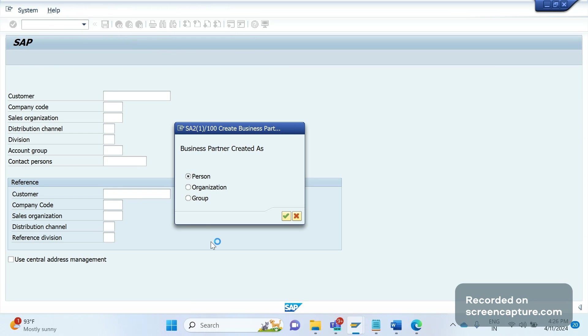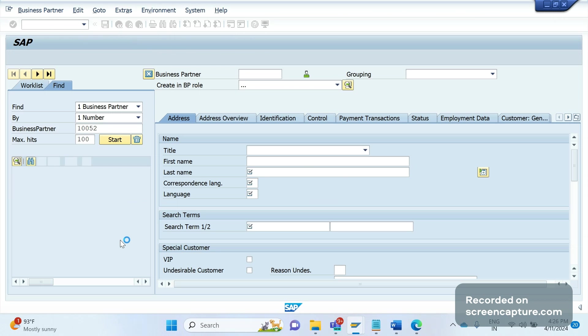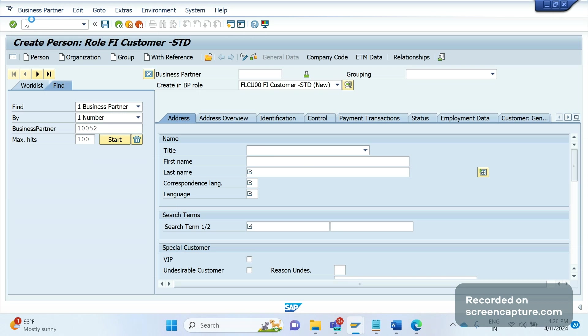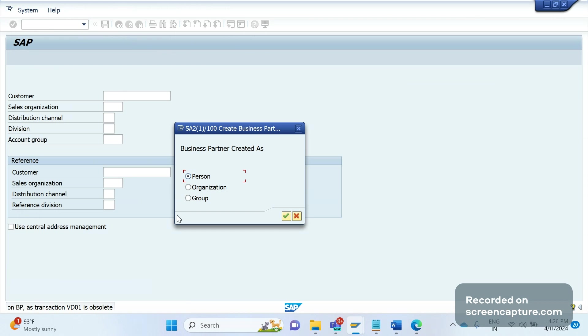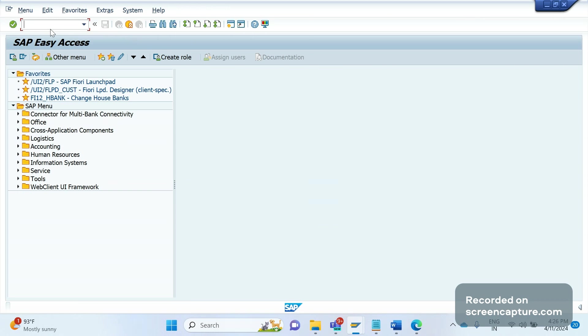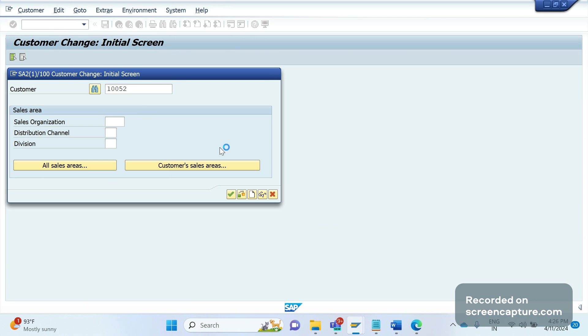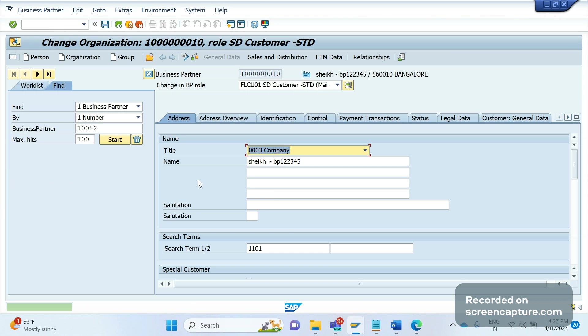Same thing if I try to open VD01, again it will go here only. You see, similar way, VD02, same thing will happen. If I click, take any customer and click OK, it will be displayed in BP transaction code only. You see it came to BP transaction code.